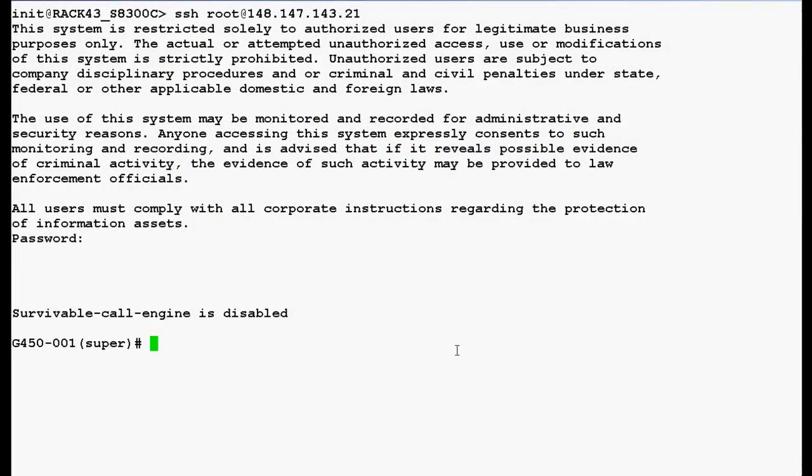I have logged into the command line interface of Media Gateway G450. Port mirroring copies all the received and transmitted packets from a source port to the predefined destination port in addition to the normal destination port of the packets. Port mirroring, also known as sniffing, is very useful in debugging network-related problems.